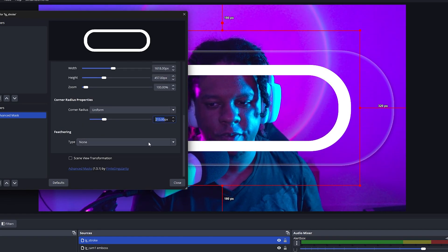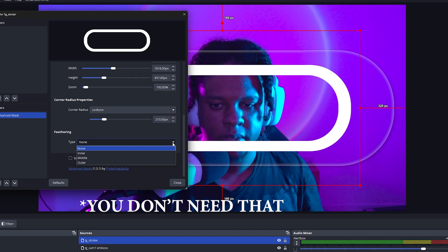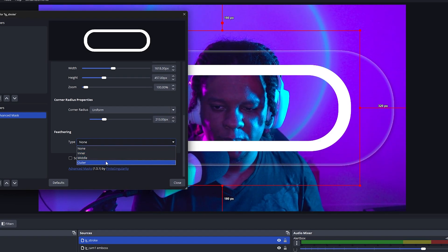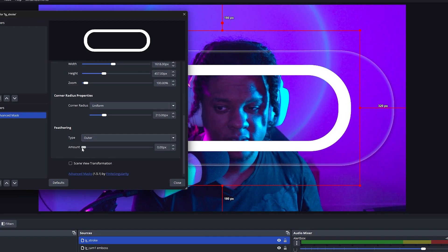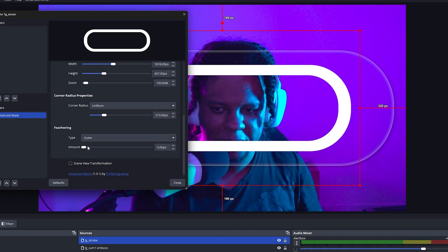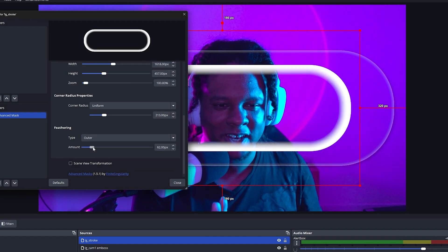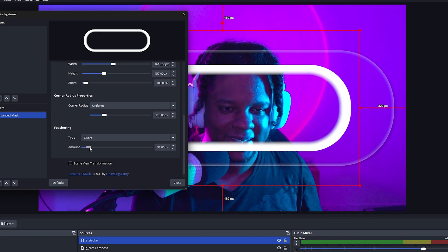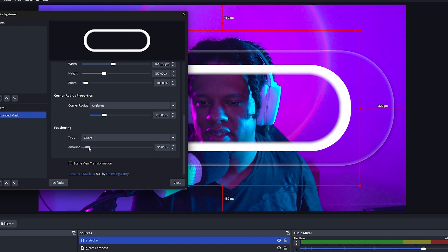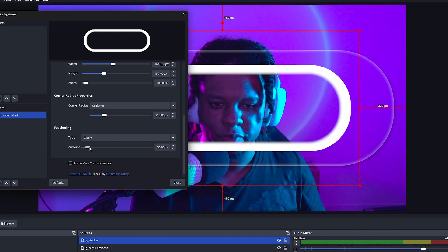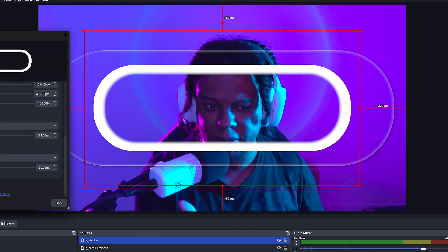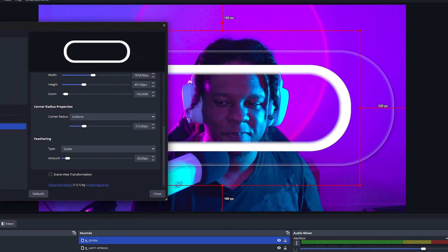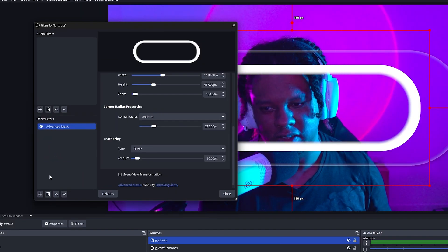The Advanced Mask has a feathering feature, and we want it to feather a little bit. Go with Outer for this one because the mask is outer here. Set feathering to something like this — it doesn't really matter because ultimately we're going to blur everything anyway. Congrats — you now know how to create this donut shape in OBS Studio without any external software. Now we need to do colors.